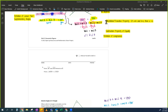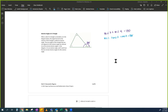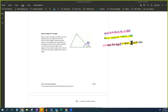Doesn't this remind you of what we did up here? They're both equal to 180. So what was our next step? We put them together. I'm going to do the pink and the yellow thing again.